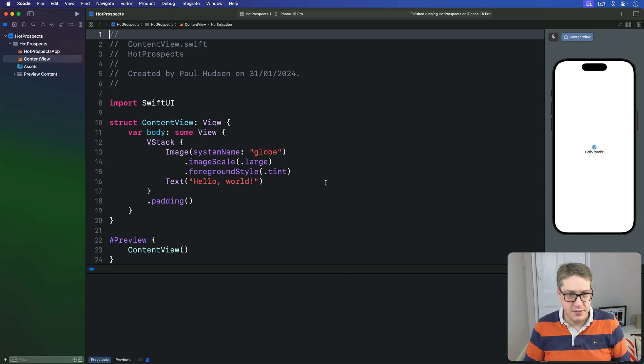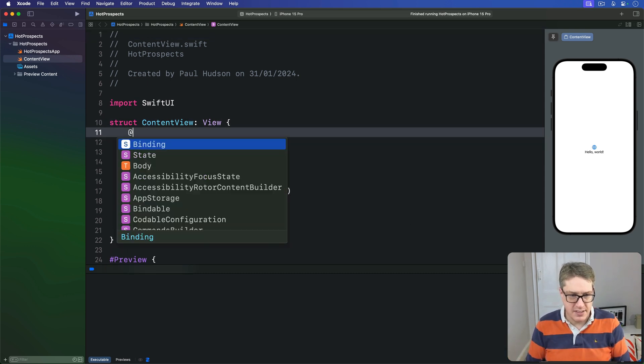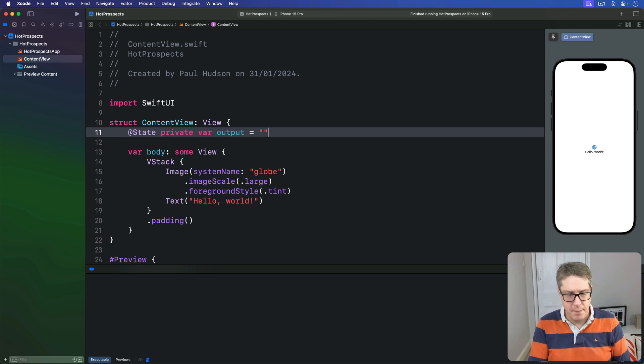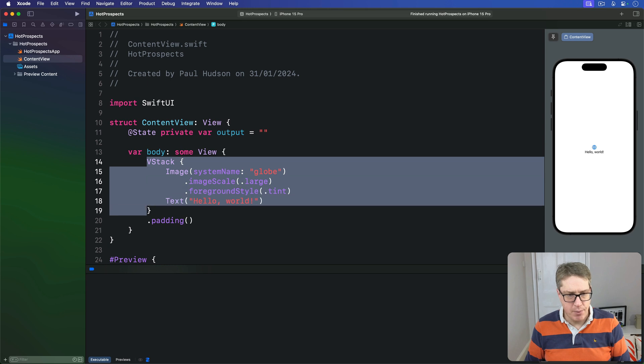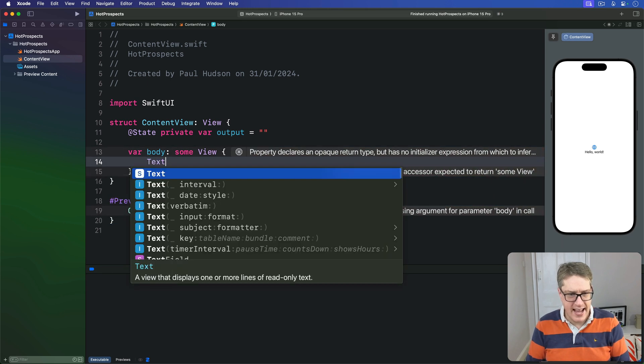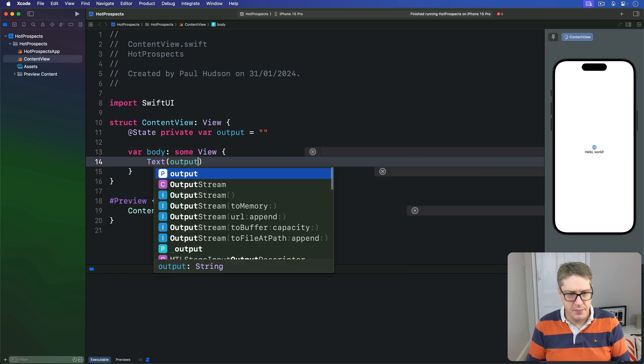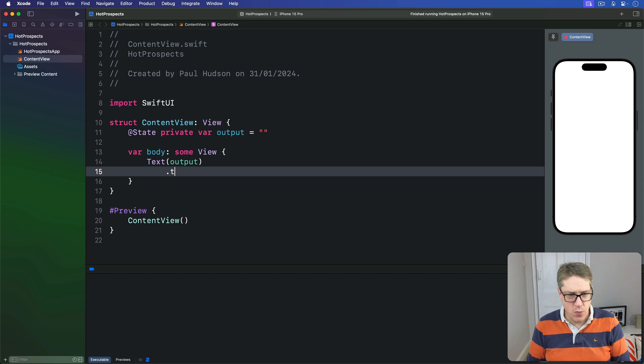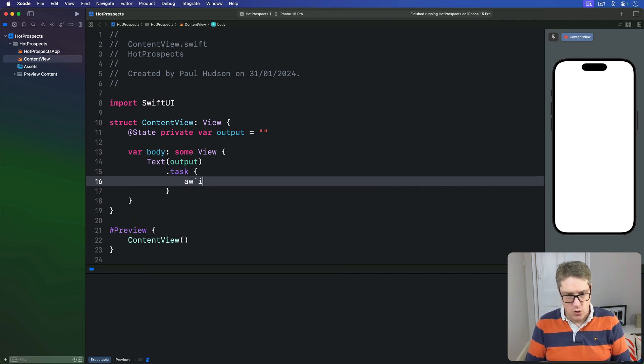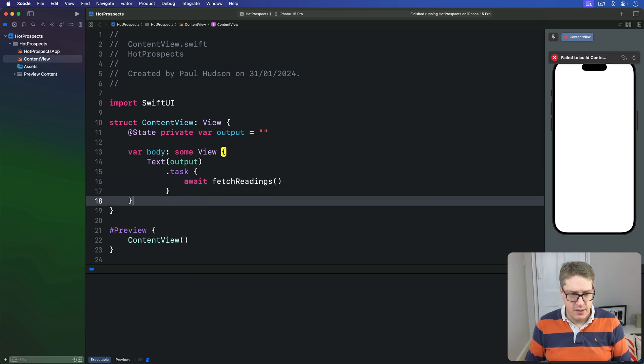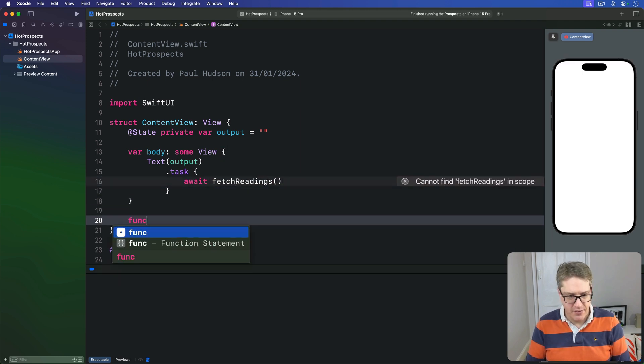We'd say something like at state private var output is an empty string, and then in our body I'm going to have a text of output and straightaway start a task that calls a new method called fetch readings, which doesn't exist yet. I'll make it now.